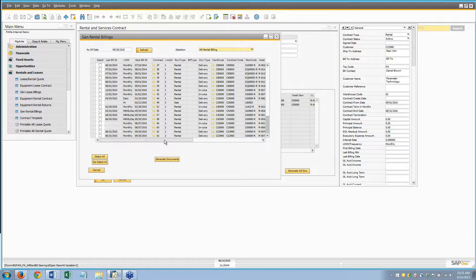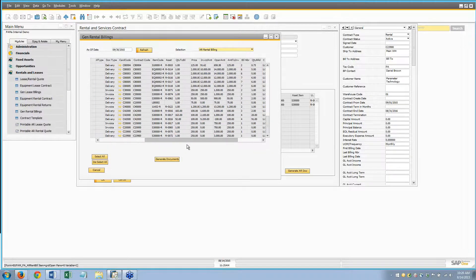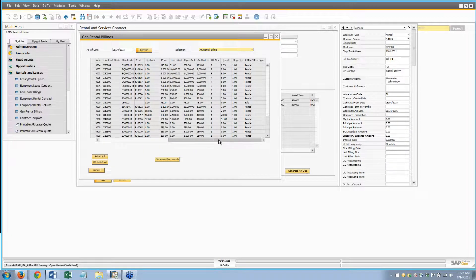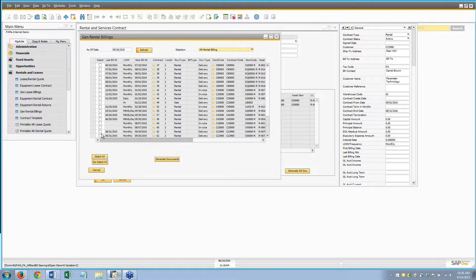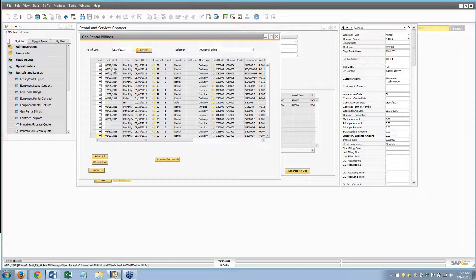The last bill date is 8/31 — it sets to the day before delivery — and the next bill date is 9/30. Selecting those rows and generating the document creates the delivery. If I select all of these and generate documents, I've done all my billing for the month in less than about 10 seconds. It's very simple — you can just get it all done at once.